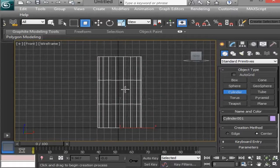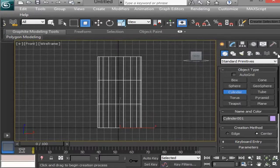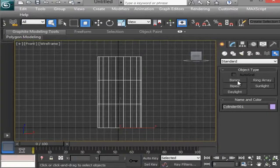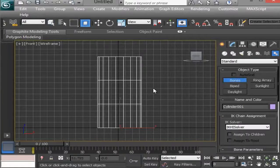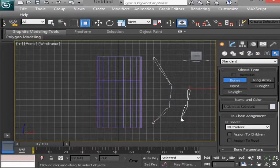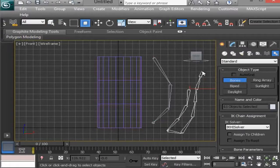We can use the bones. We can use the Create tab. We can use the Systems button. You can use the bones. Click to write your project.